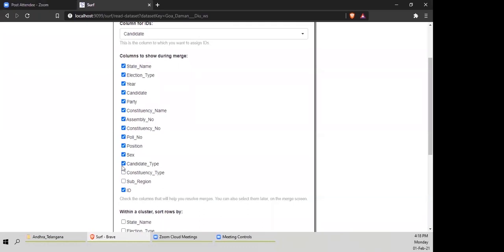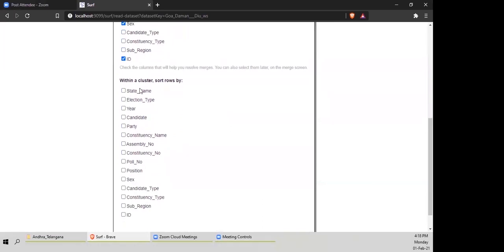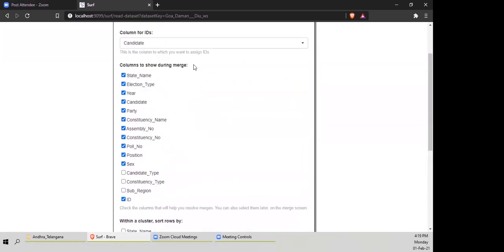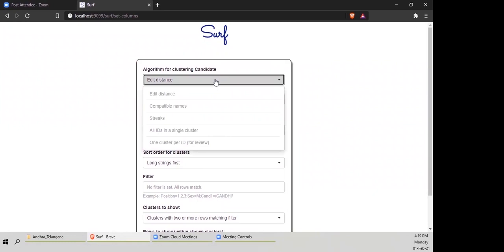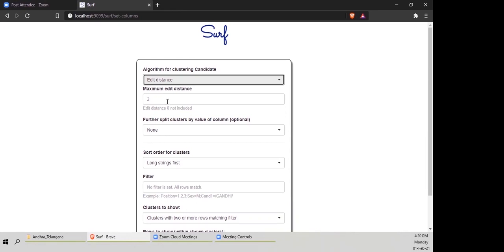I'm going to remove a few columns right now to make it easier. Within a cluster, you can sort rows by a chosen field — a cluster will make more sense once I show you how to run an algorithm. We basically run a bunch of algorithms for merging data: edit distance, compatible names, and streaks. I'm going to run an algorithm first so we can understand everything, then go back to the start and explain the algorithms one by one.